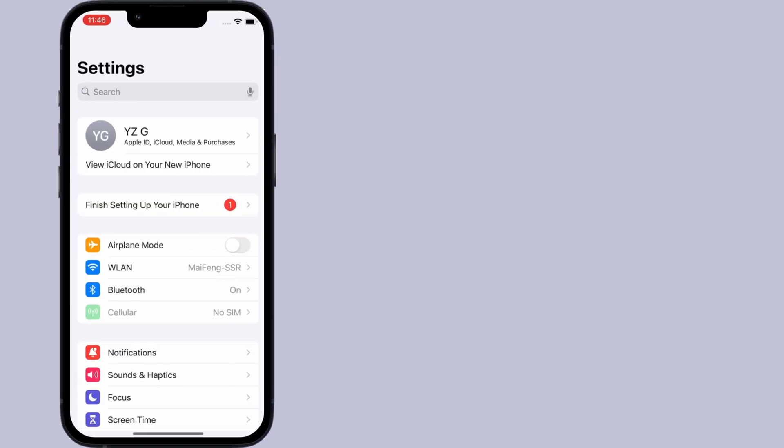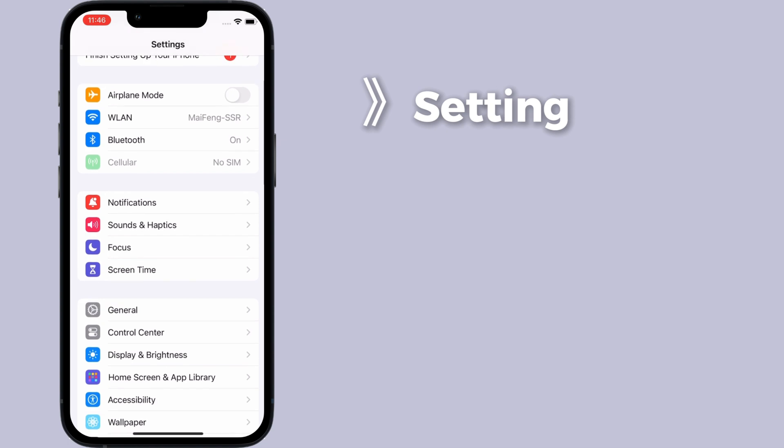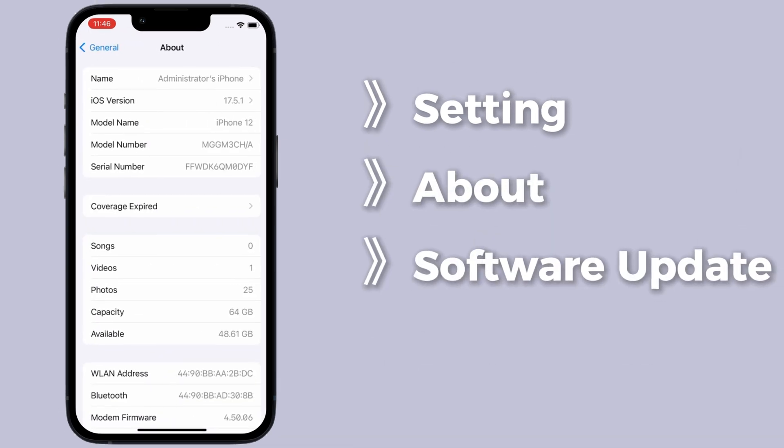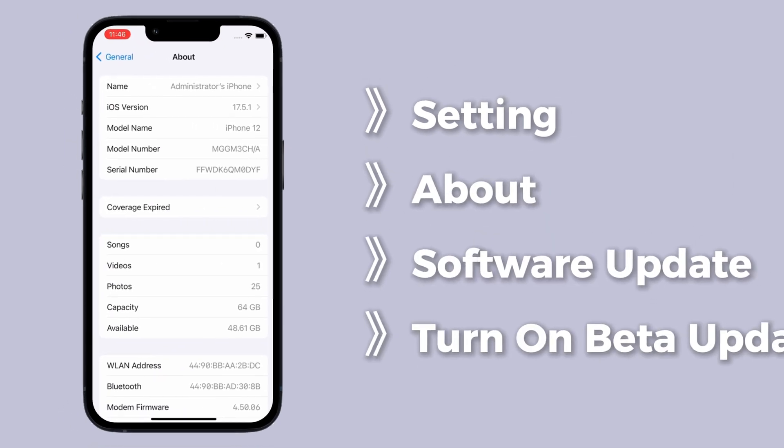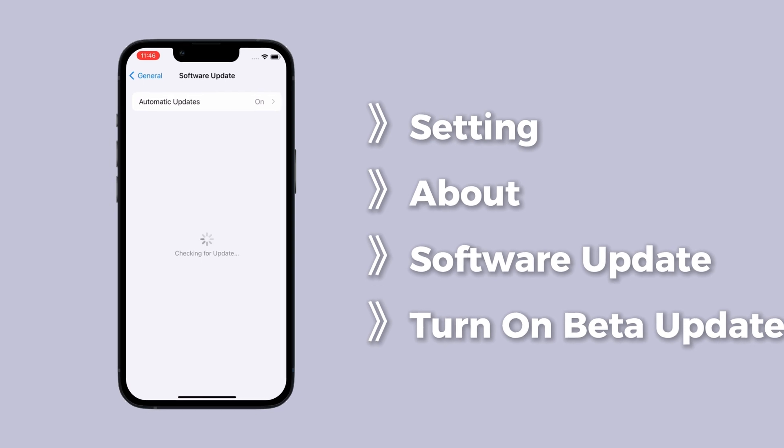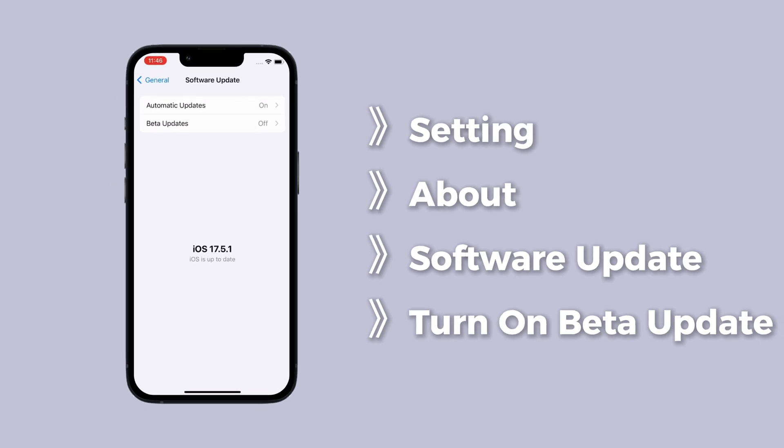Click about, then tap software update. Turn on beta updates on the registration page. Now you can select developer beta to get iOS 26.